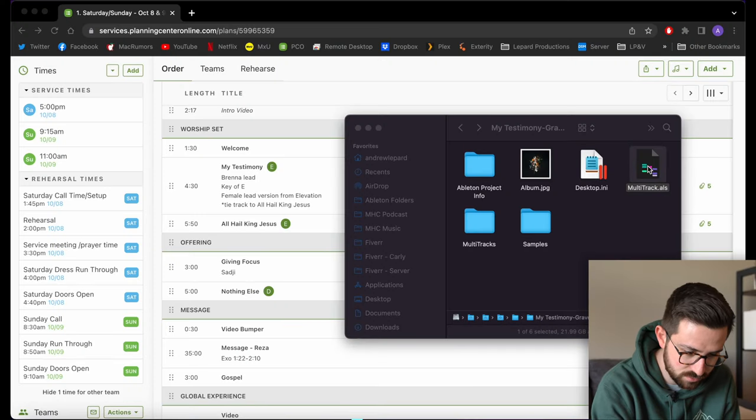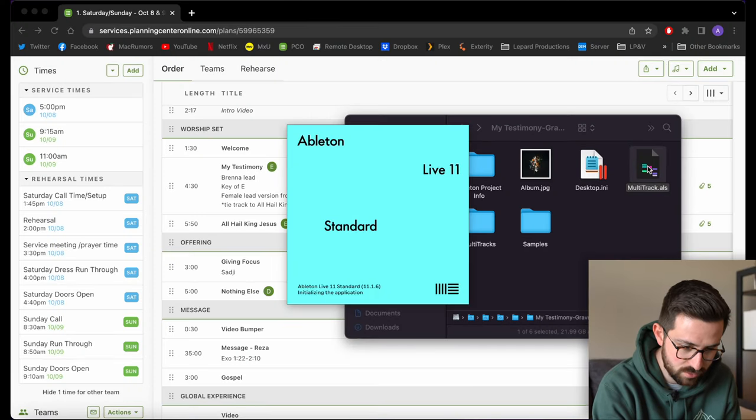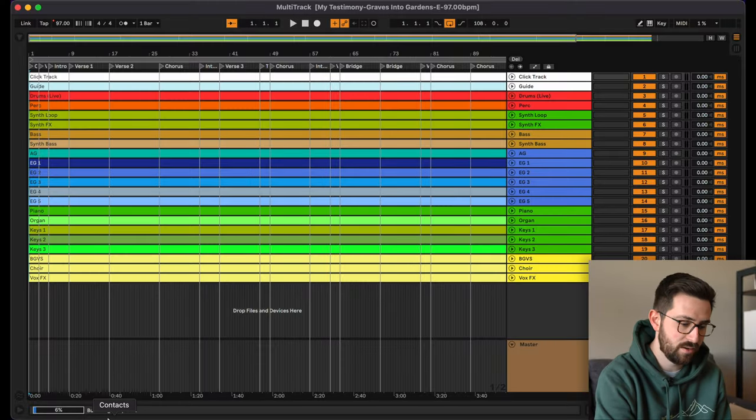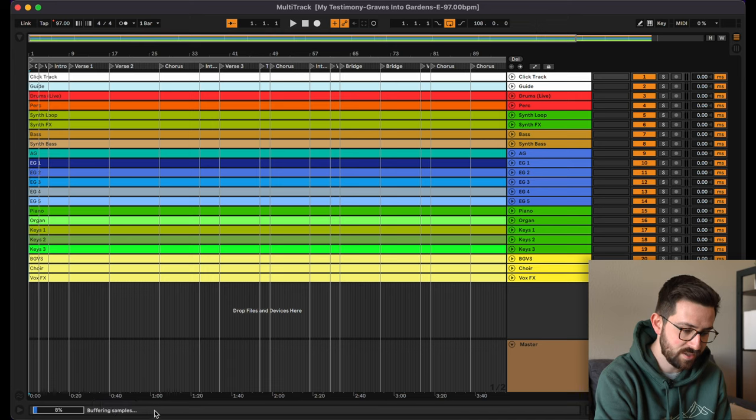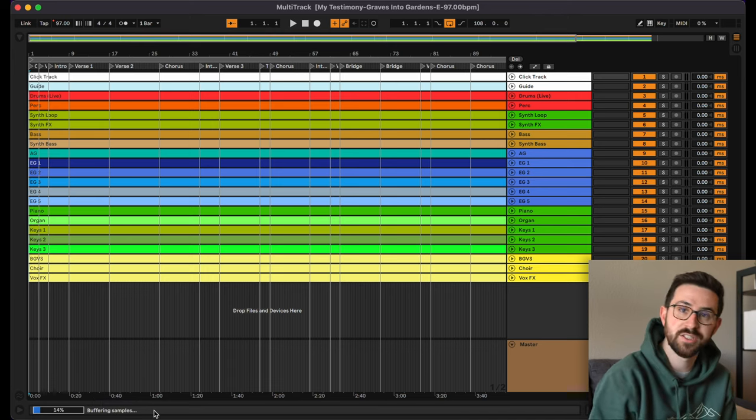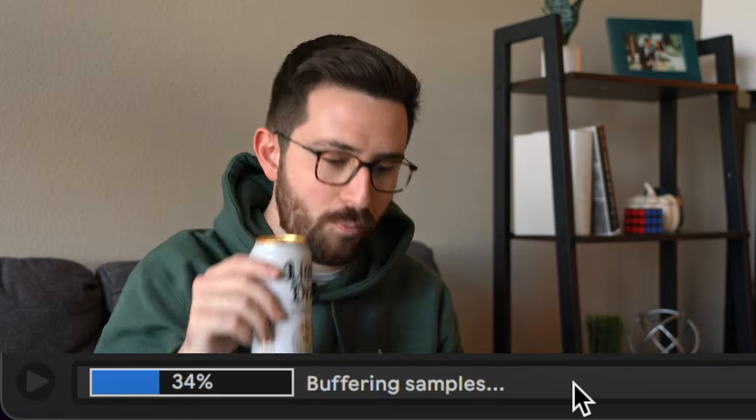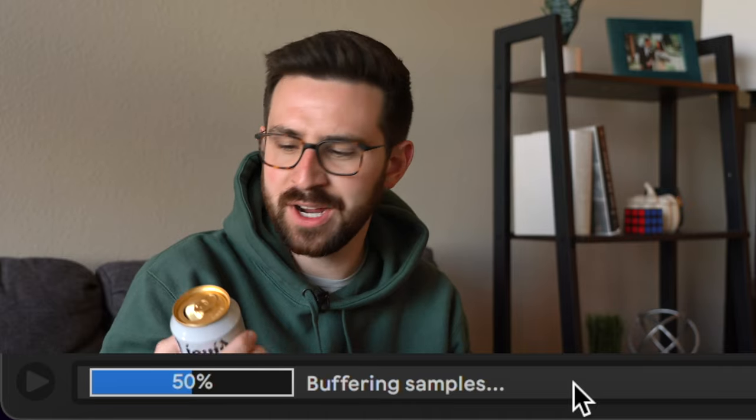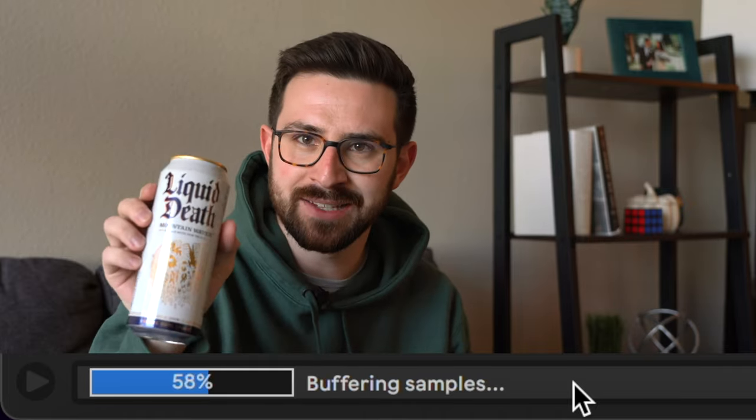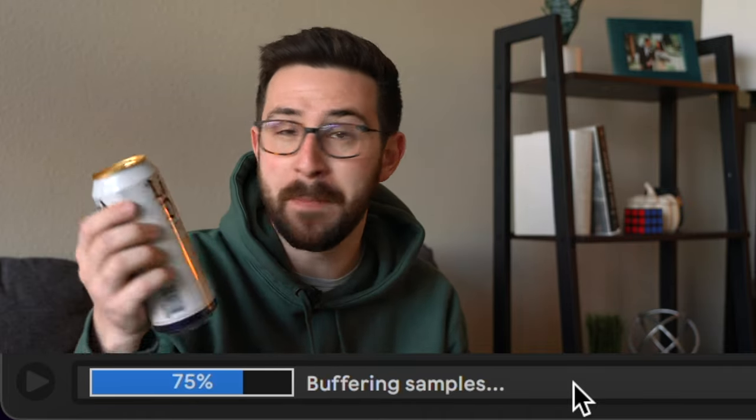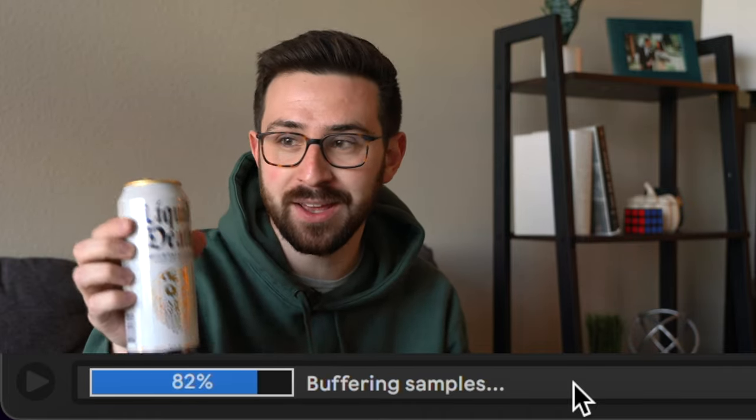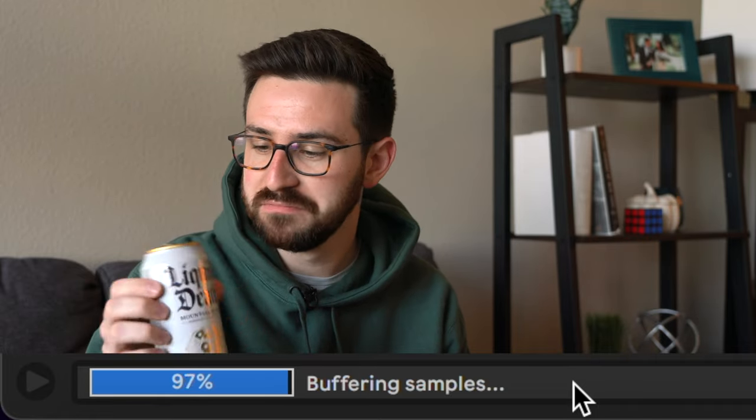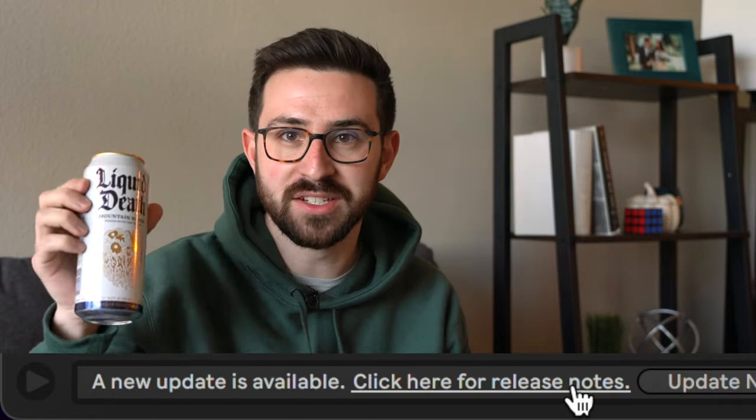Jumping into My Testimony, we'll open up this multitrack file. Down here, you see this buffering sample section that you just got to let it finish before you start working on stuff or it's going to bog down your computer and drive you crazy.